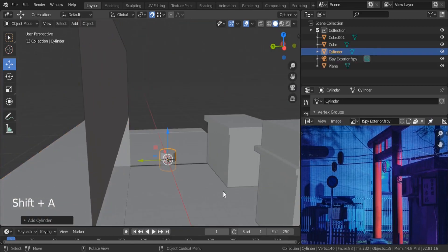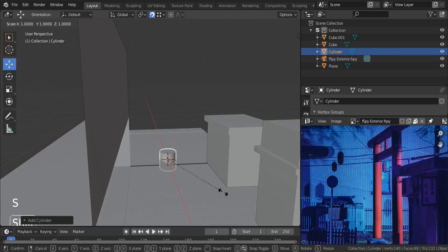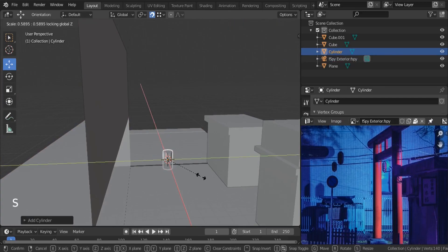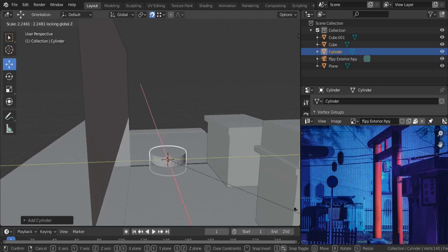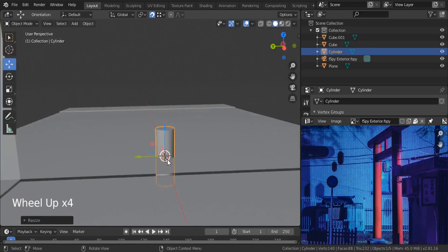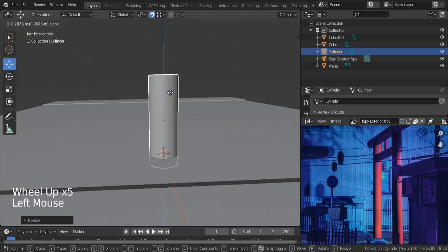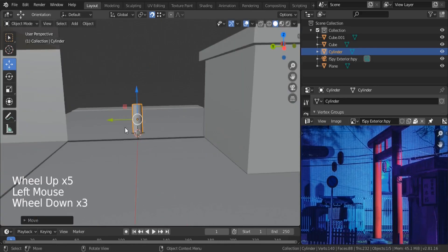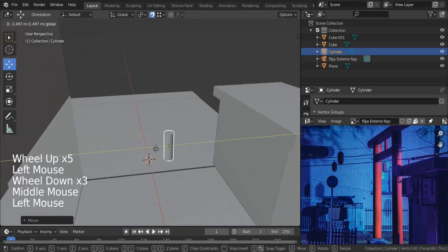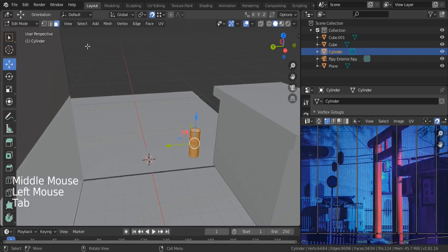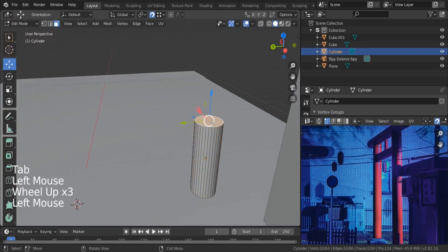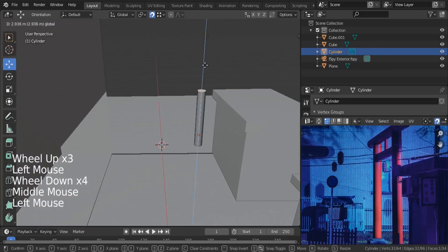Scale, Shift+Z — Shift+Z excludes the Z axis from scaling. Let's stick it up, move it over there, and take the top face all the way up.